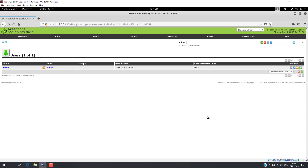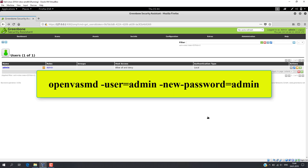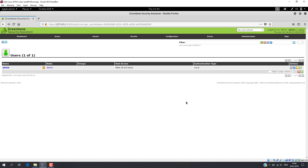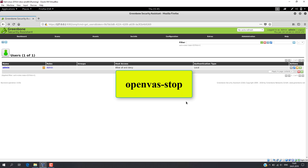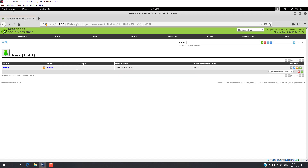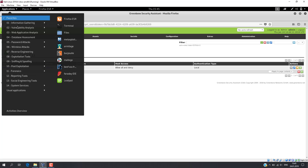Just execute the following command. For user admin, we set the new password to admin. It is also important to know that the OpenVAS server must be stopped when you finish your job. This can be done by executing the command openvas-stop. If you wish to start the server, just type openvas-start. By the way, all mentioned commands are available in the Application Menu.